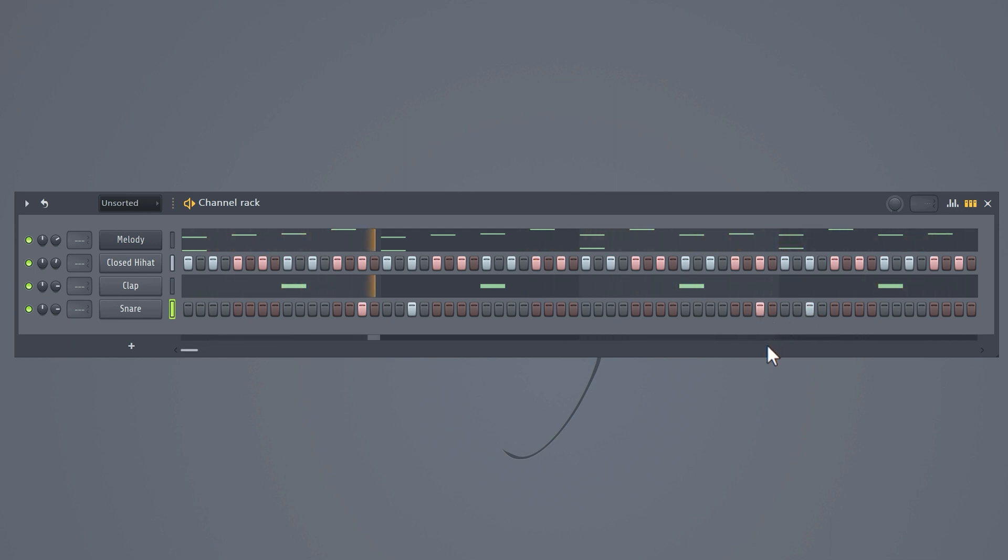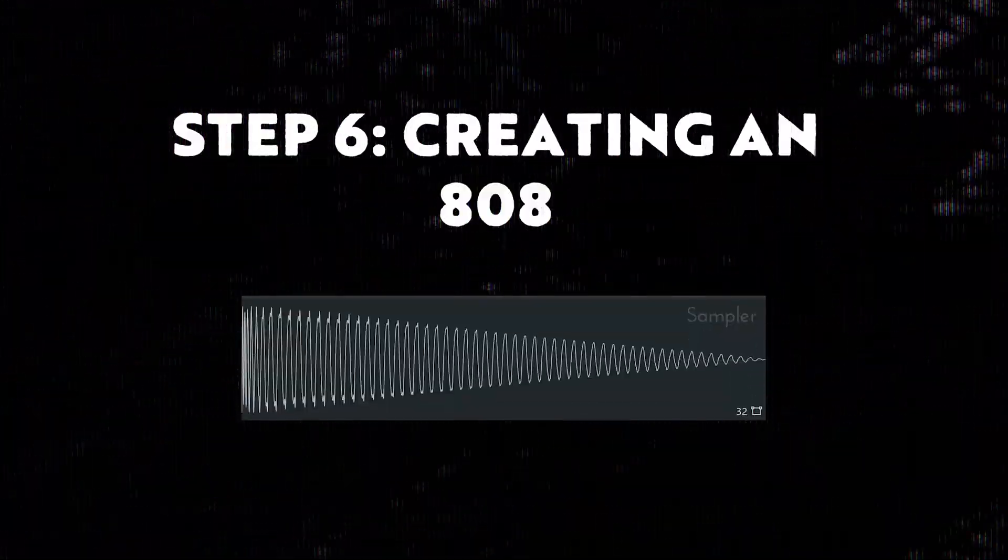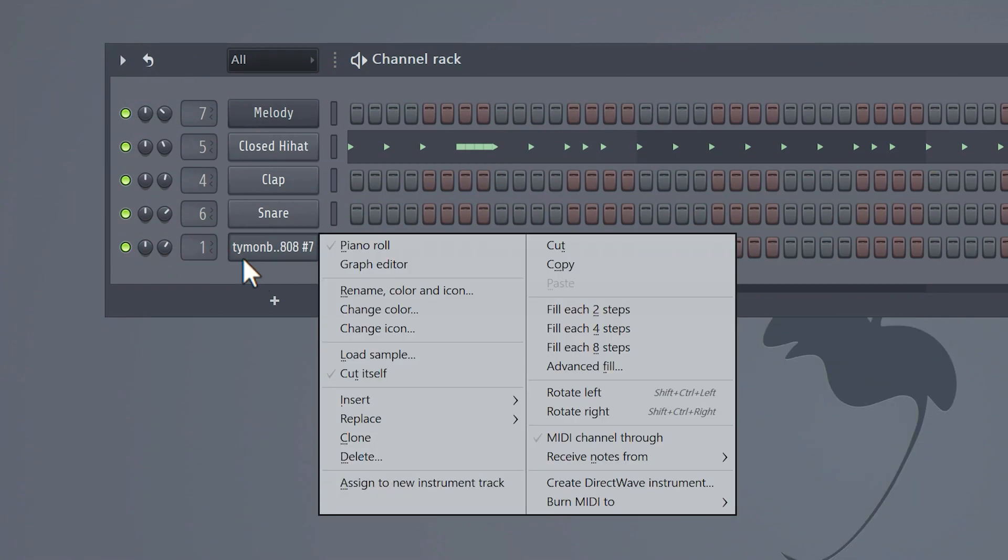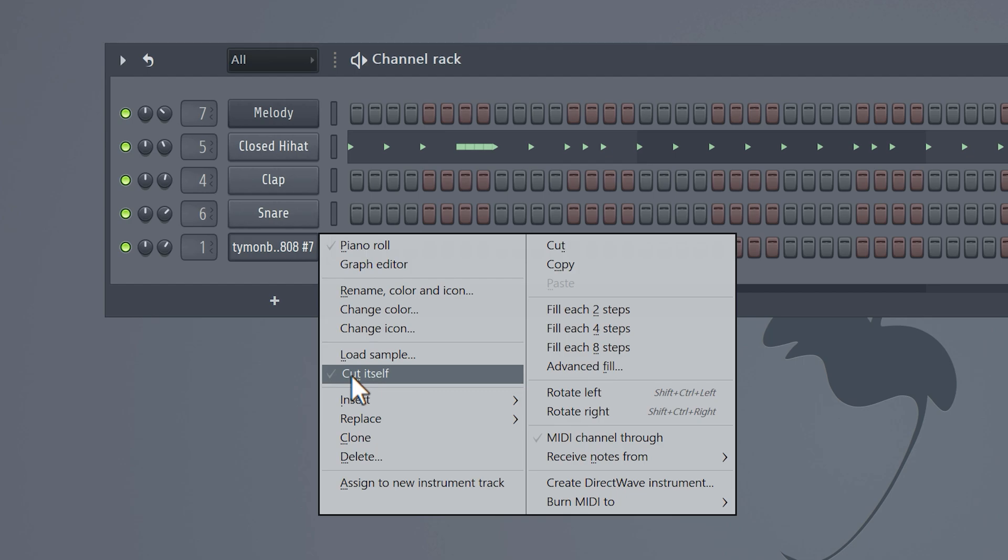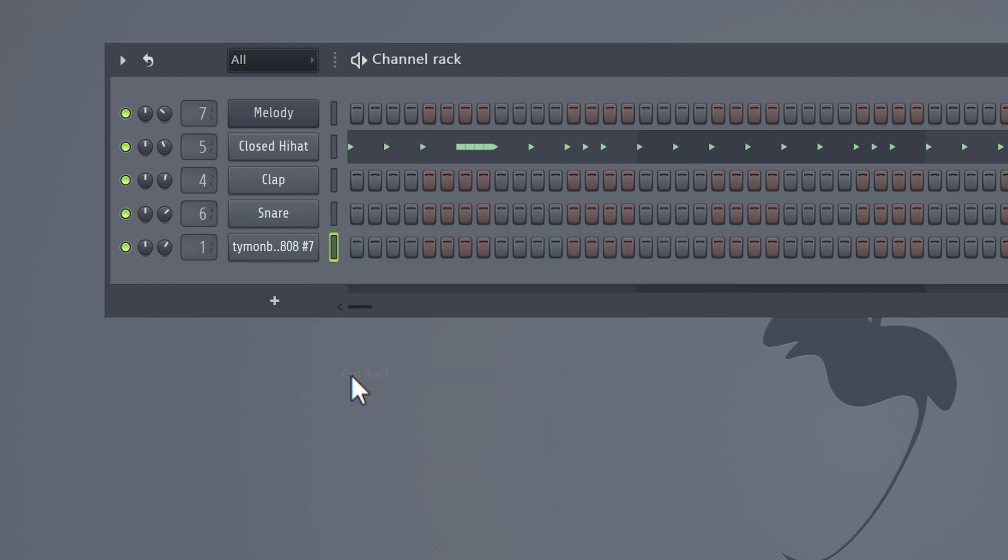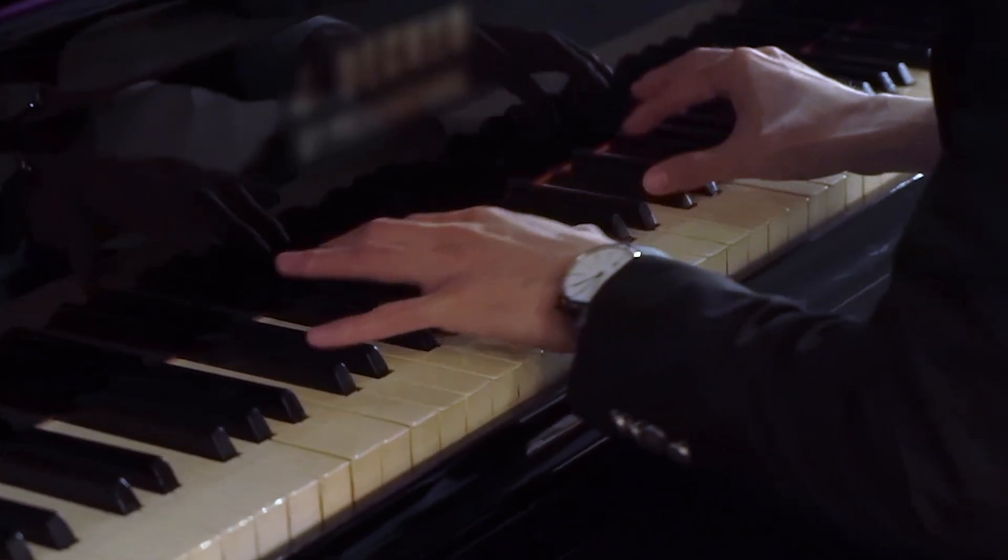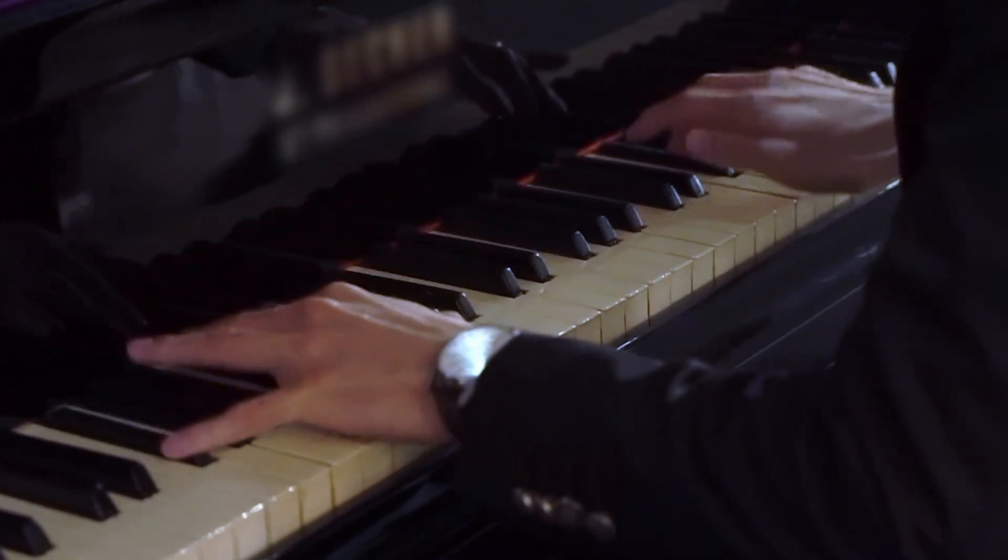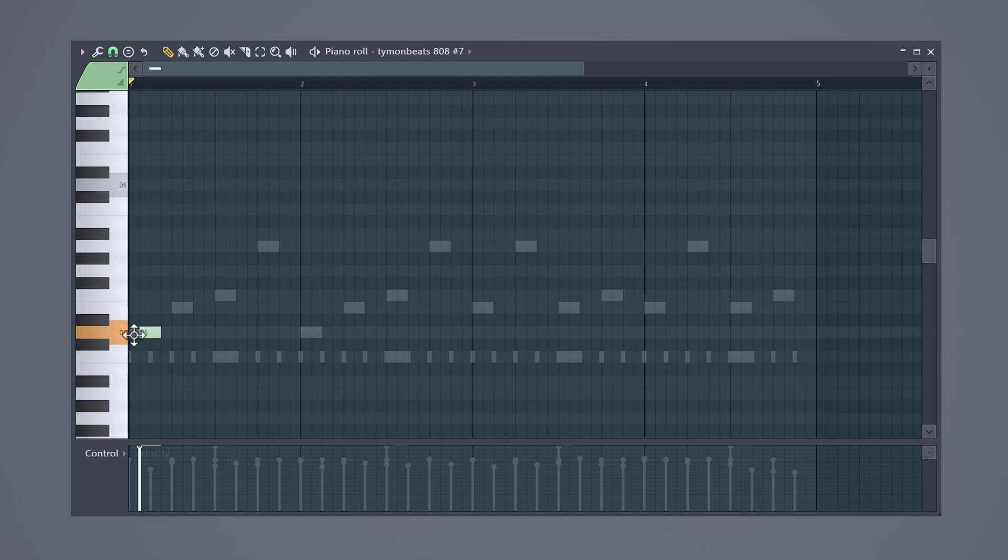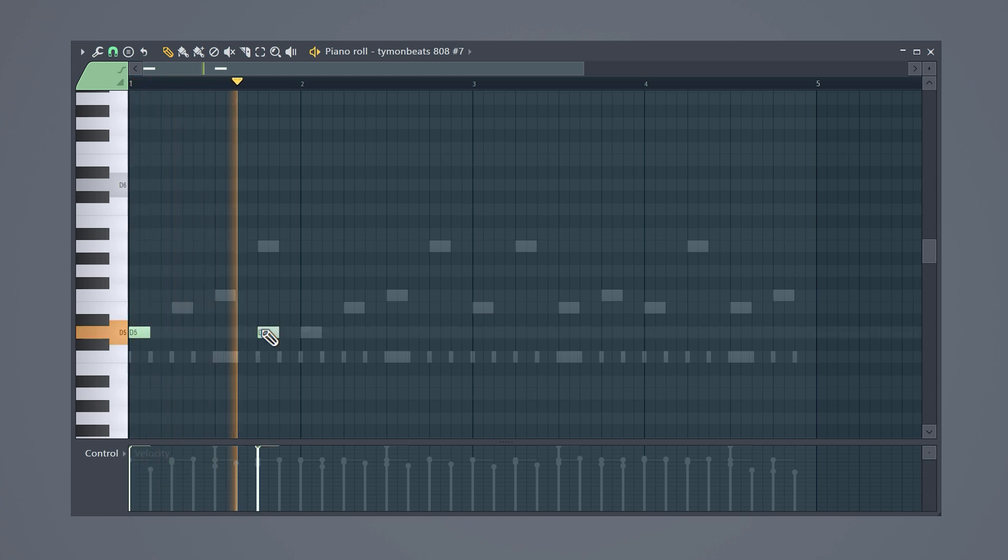You probably recognize this because you can hear it everywhere. Step six: Creating an 808 pattern. The first and most important thing you want to do is right click your sample and select Cut Itself. This will make sure that the notes don't overlap. In other words, when another note starts, the previous one will be cut off.